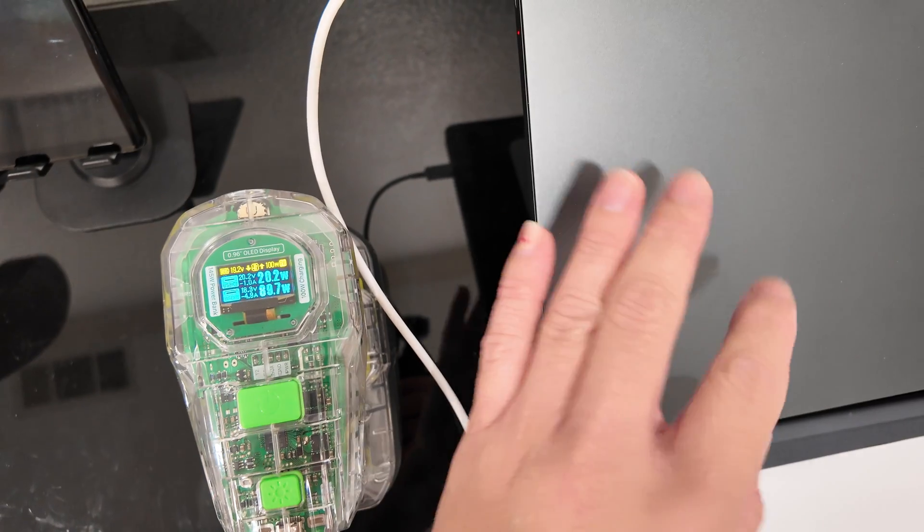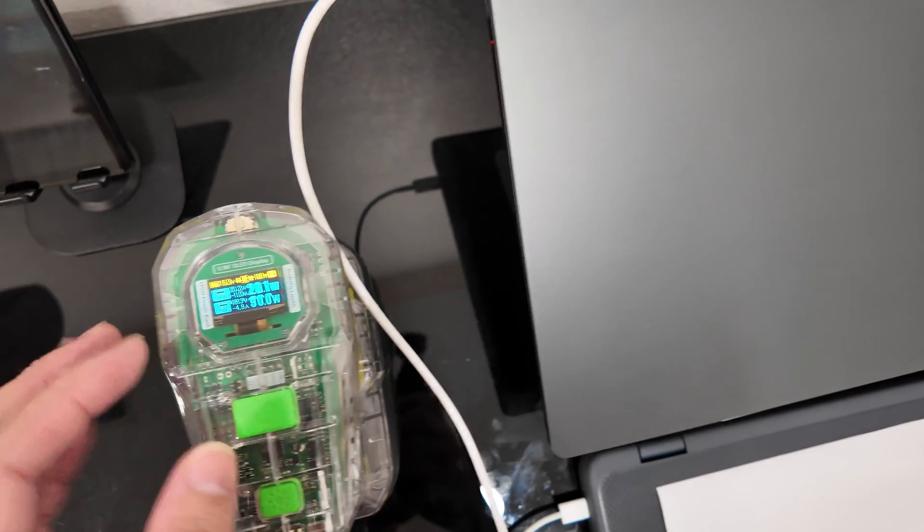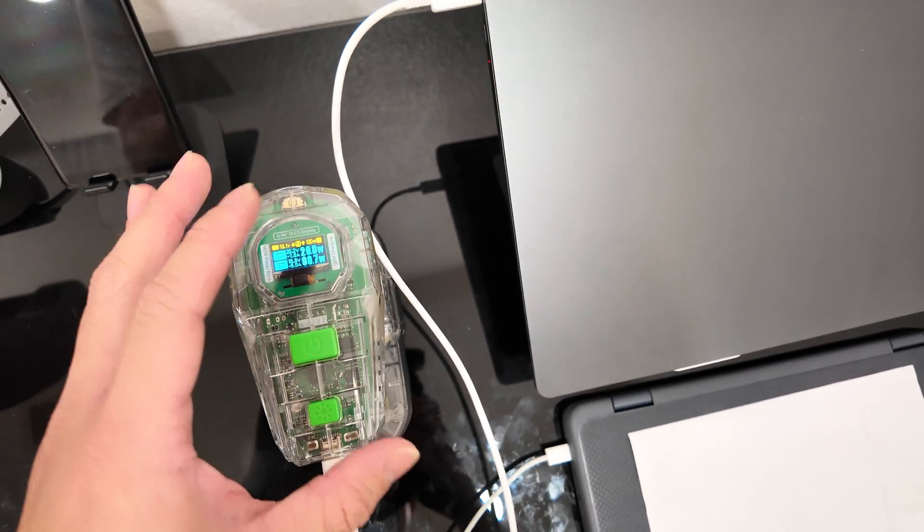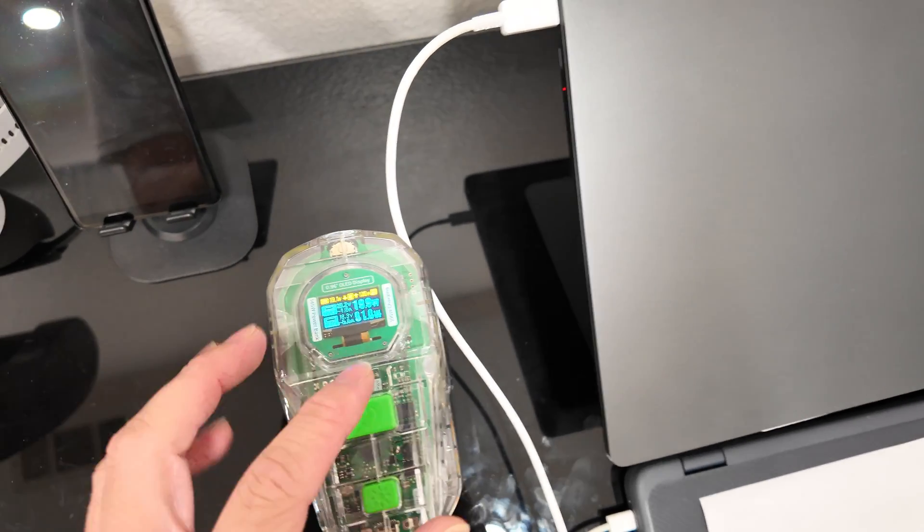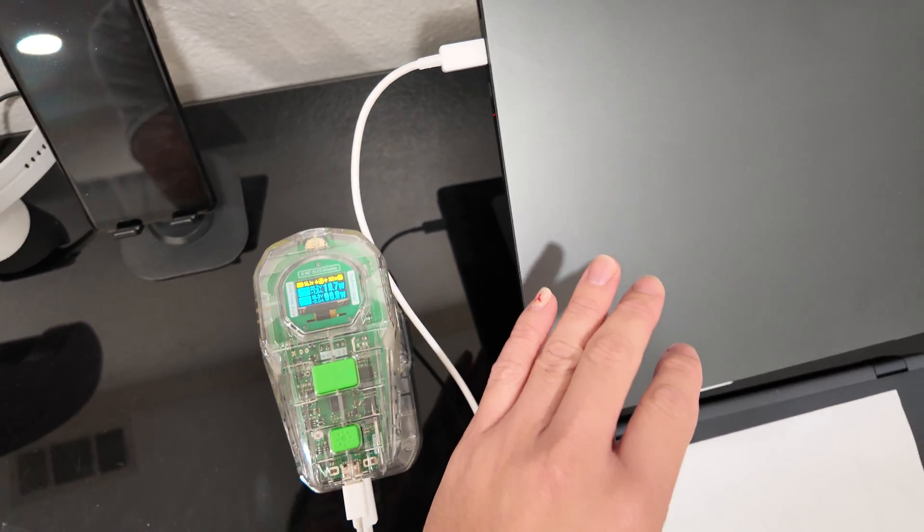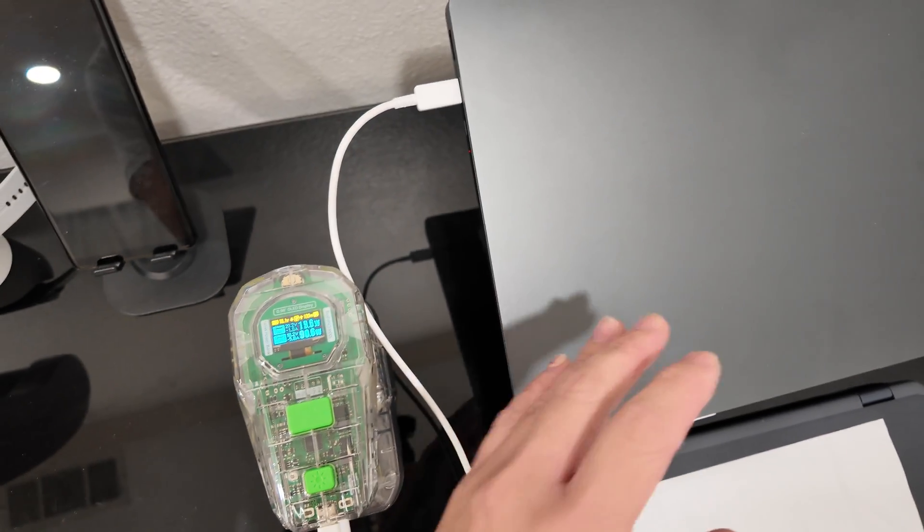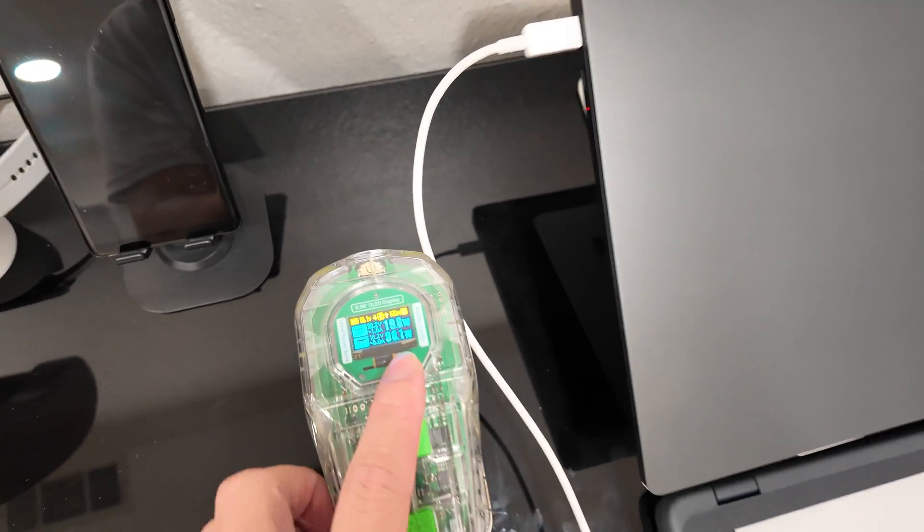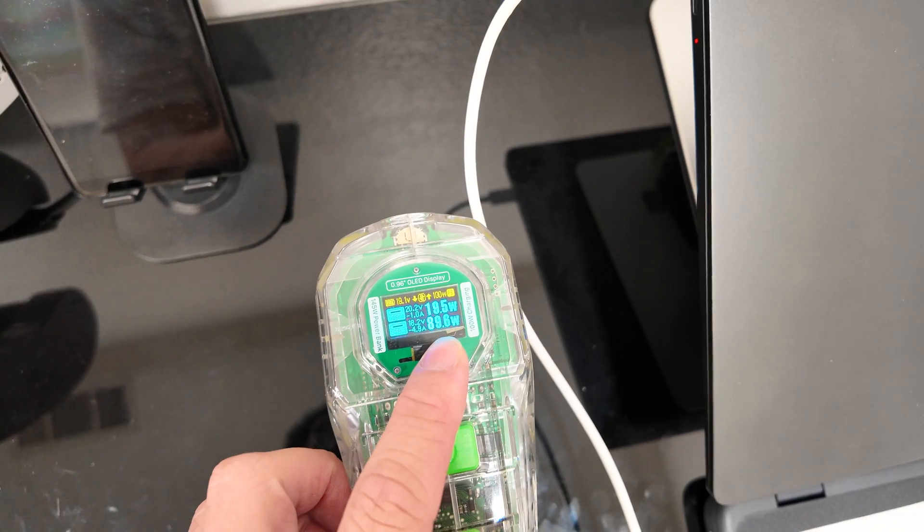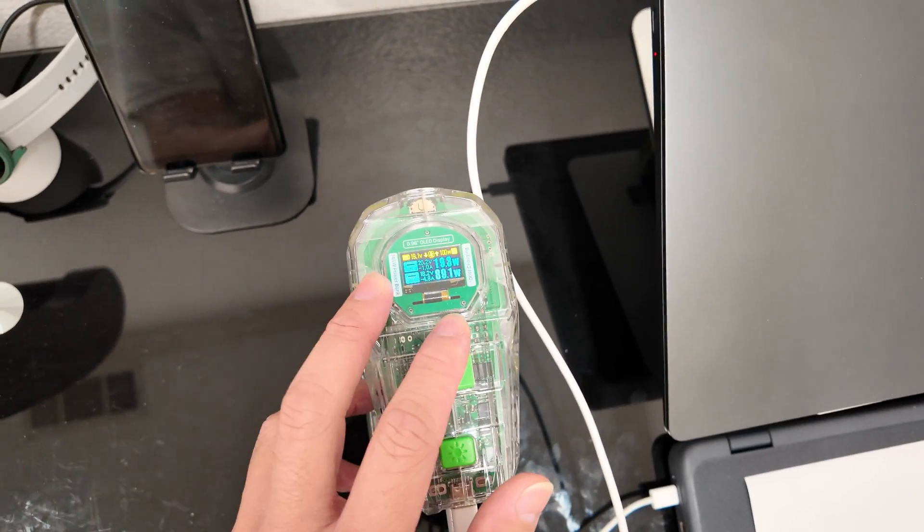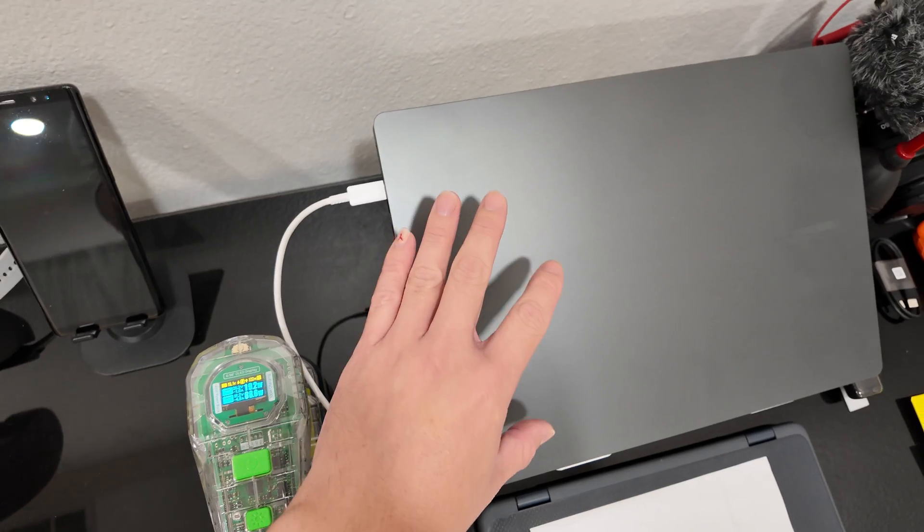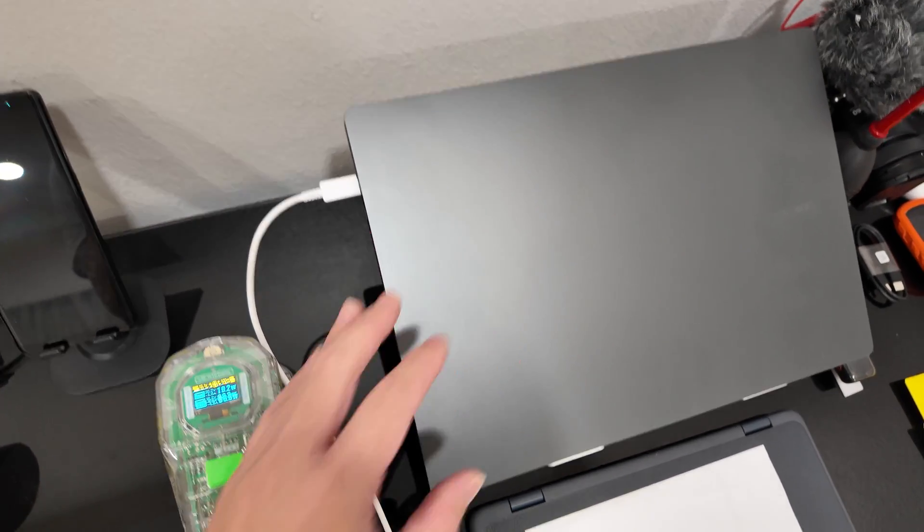My laptop is almost kind of about 80% charged, so it's not going to charge at the full close to 100 watts because it knows that the battery is already somewhat charged and it slows down the charge rate. You can see over time it's going to reduce a little bit. Now it's dropping down to about 89 watts. That's not the power source adapter, that's just my laptop regulating how fast it will charge.